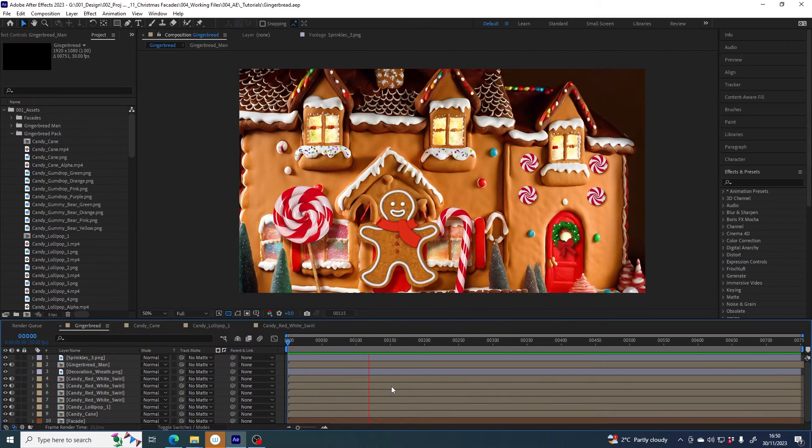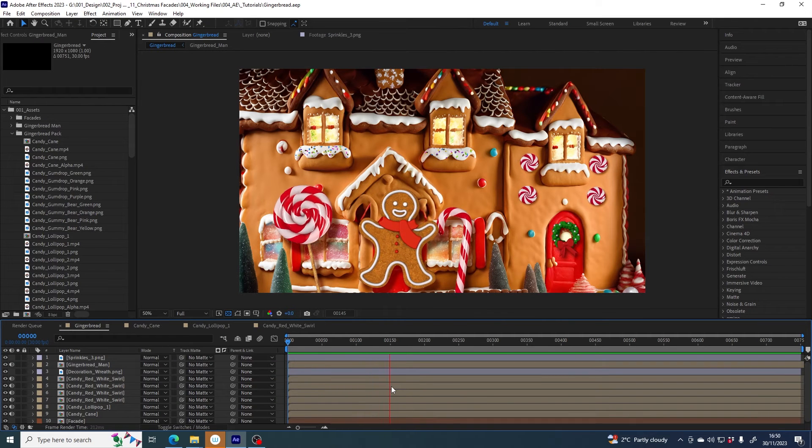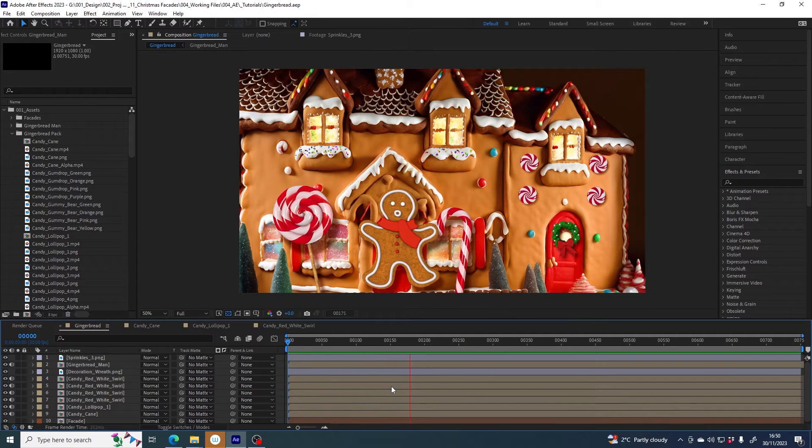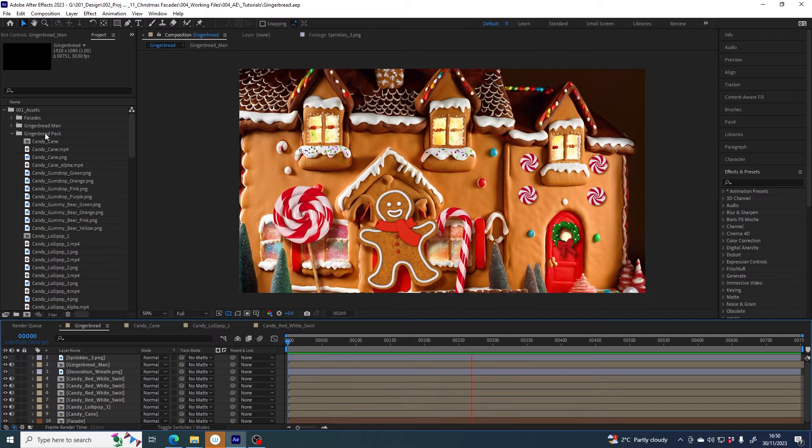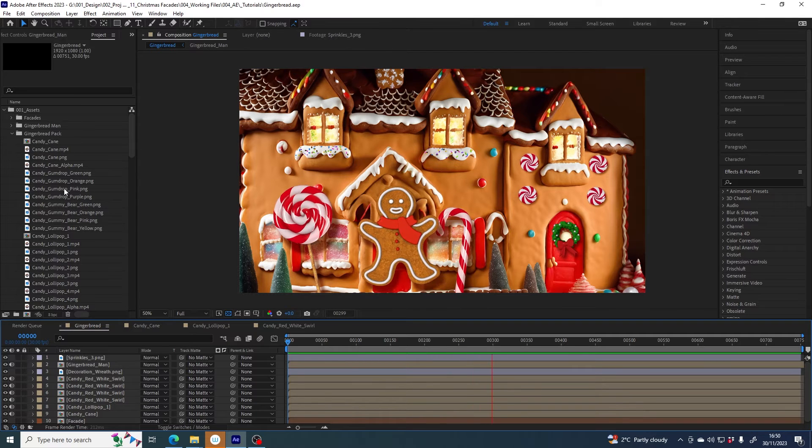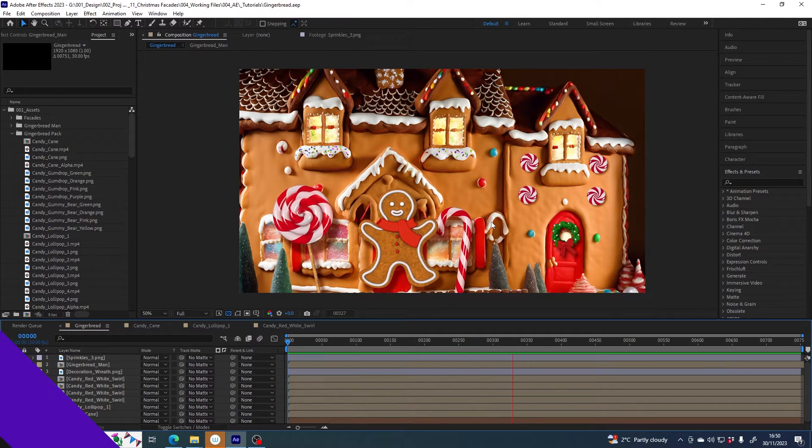This is just a quick tutorial showing you how to get started with some of the files in the gingerbread graphics pack from Lumabox.